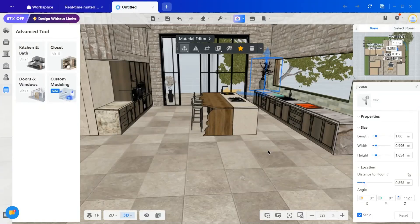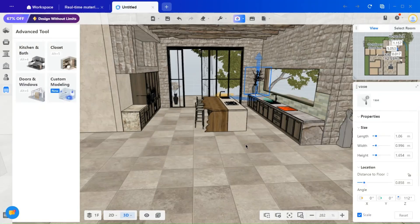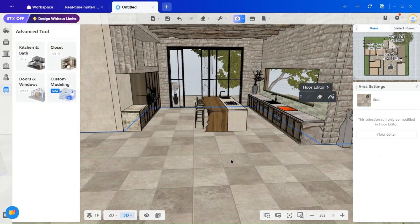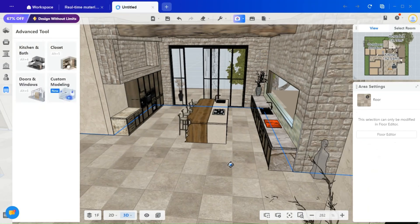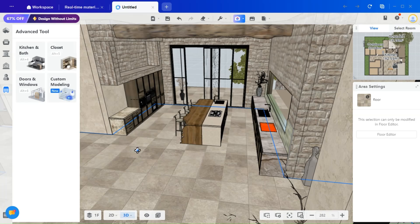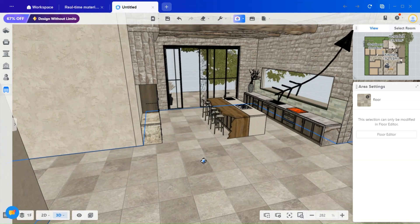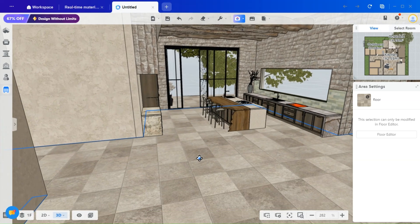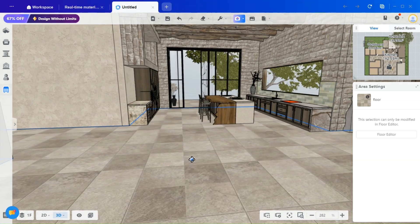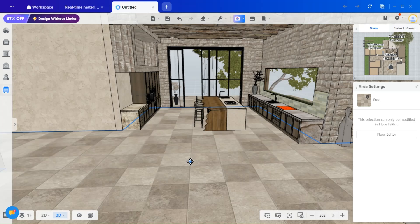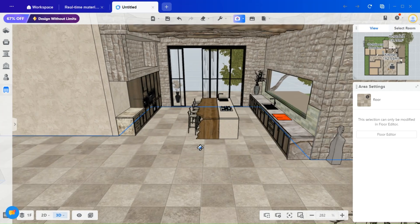Welcome back, everyone. This video is a continuation of the kitchen design we began last time. If you haven't watched the previous video, I highly recommend doing so. It will give you a clear understanding of how we built this kitchen from the ground up and how we've arrived at this stage.